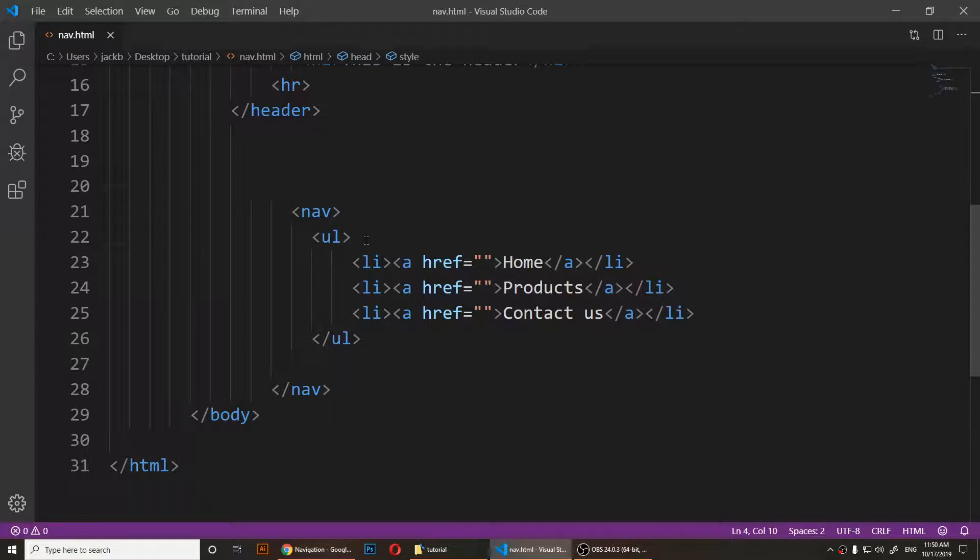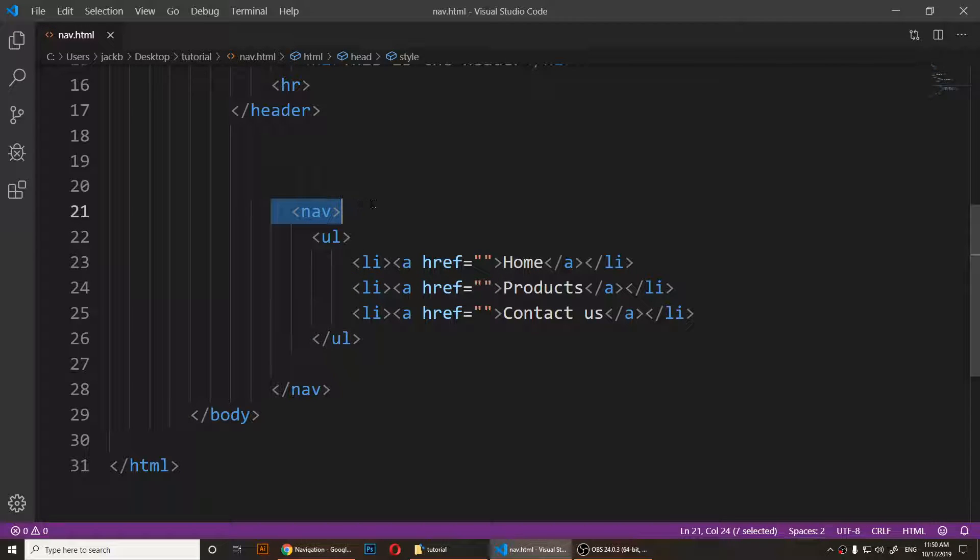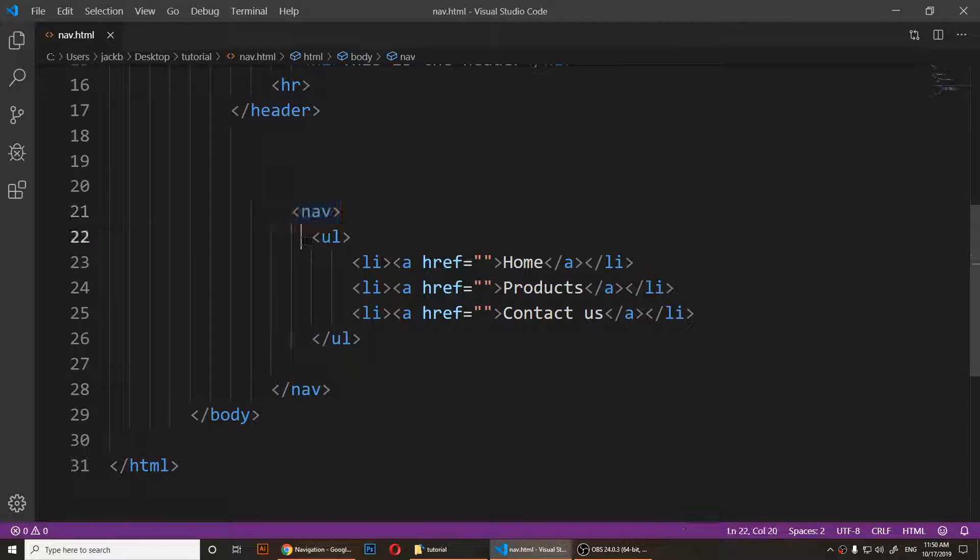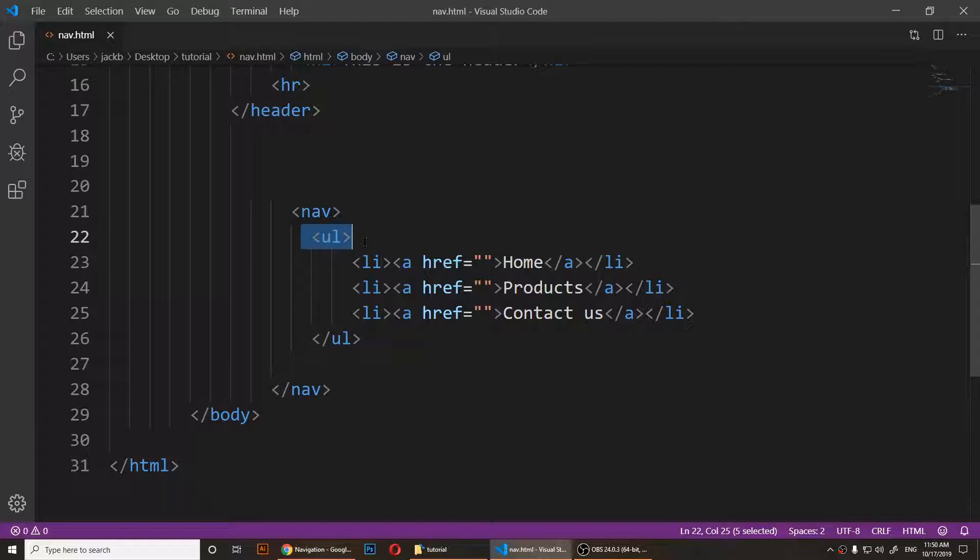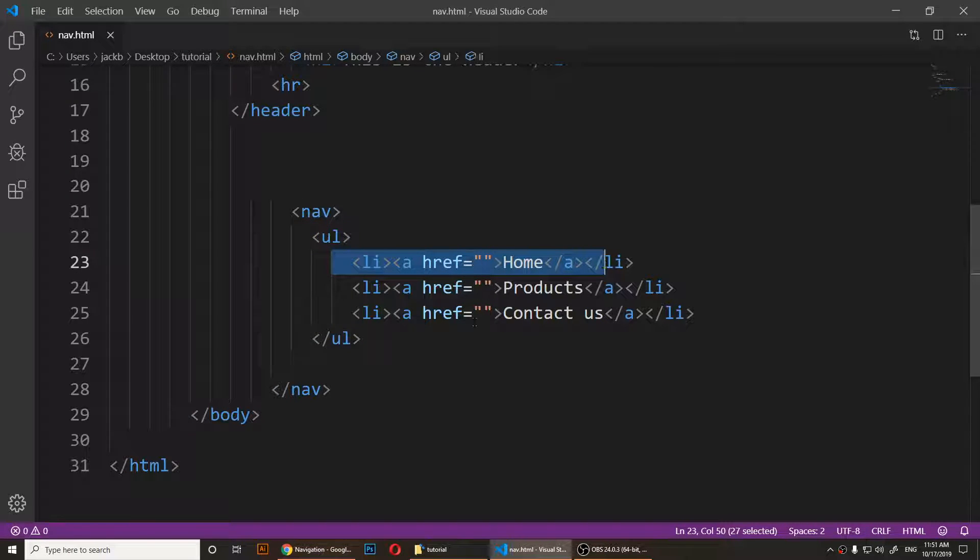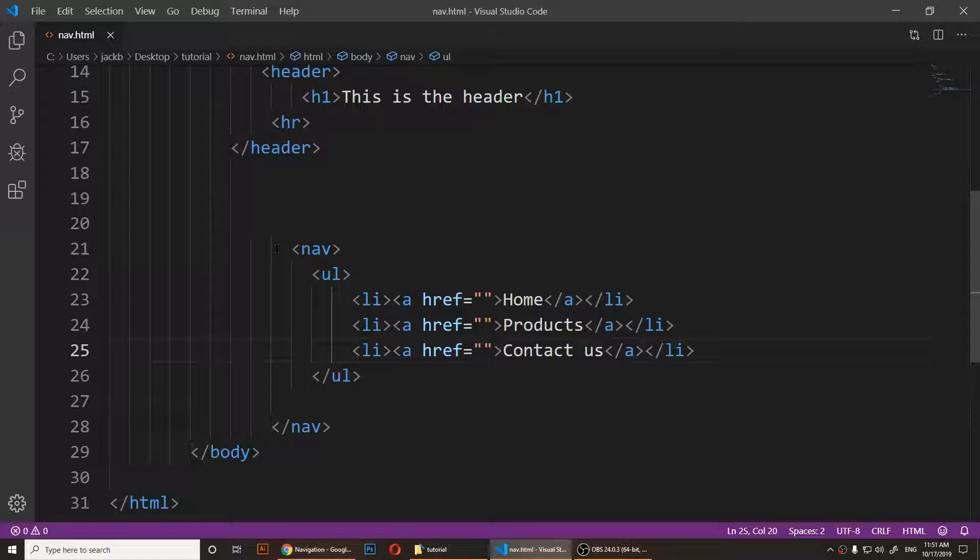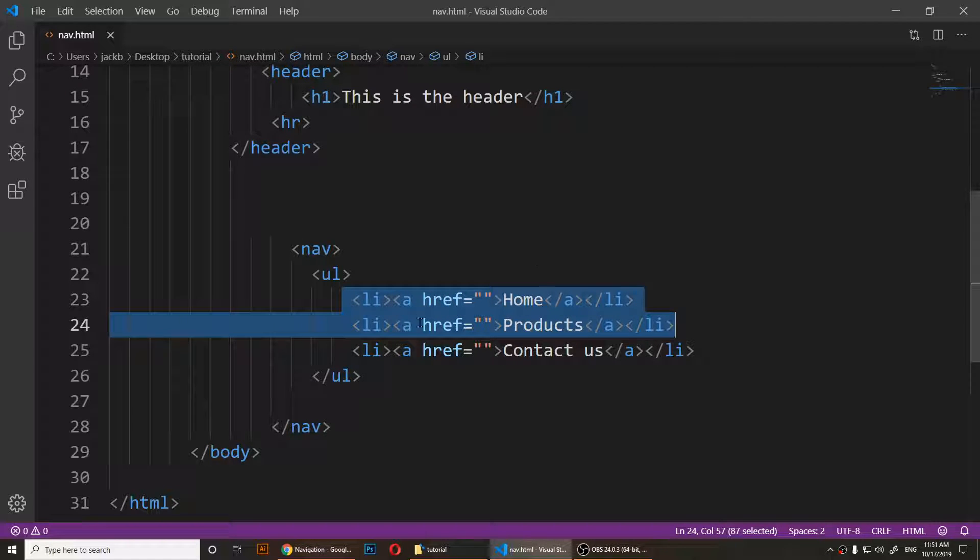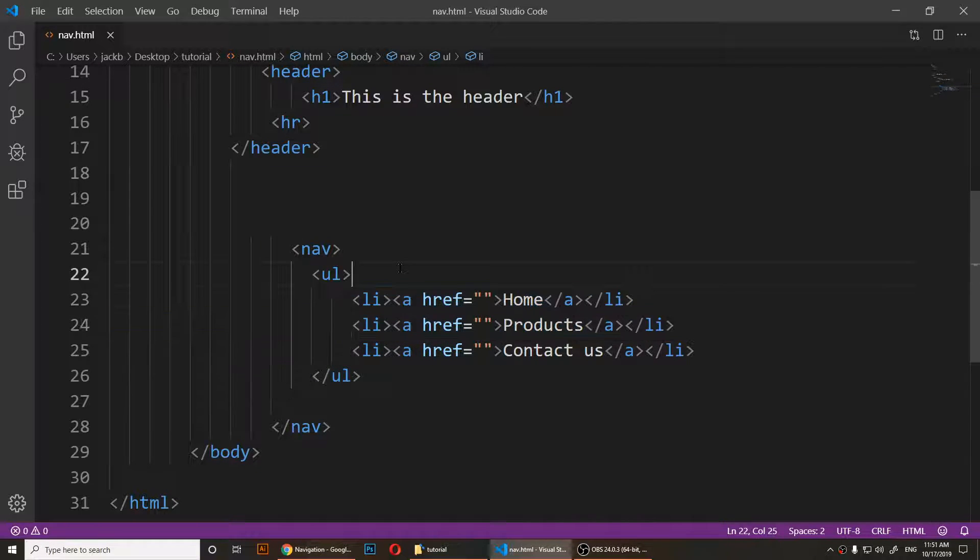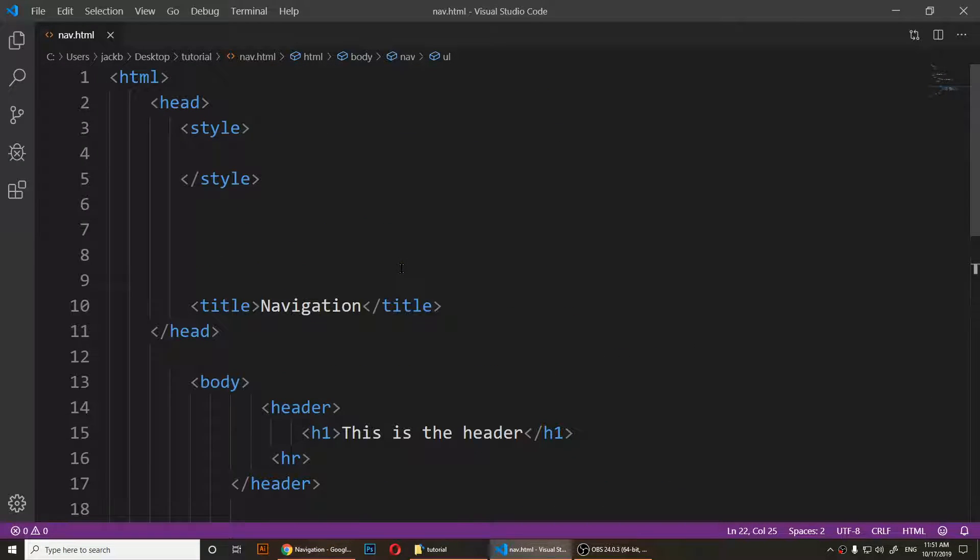Looking at the HTML code, I notice that I have the nav element right here, and inside of that nav I have an ordered list. These are the items. To target these items, I'll have to type inside the style tag.